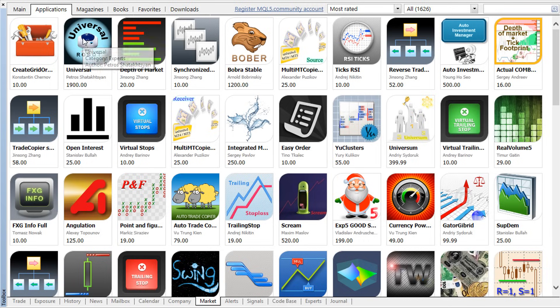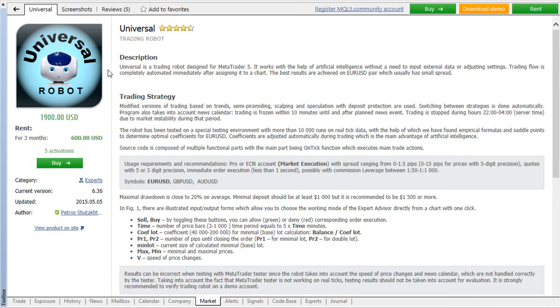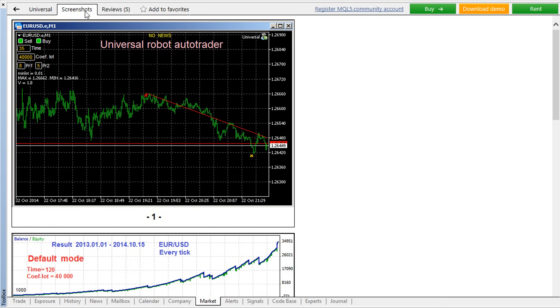Each product in the market is provided with a detailed description and screenshots. You can examine the product carefully and make a reasonable choice.